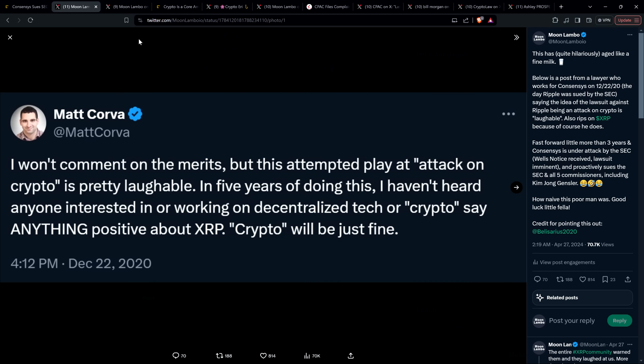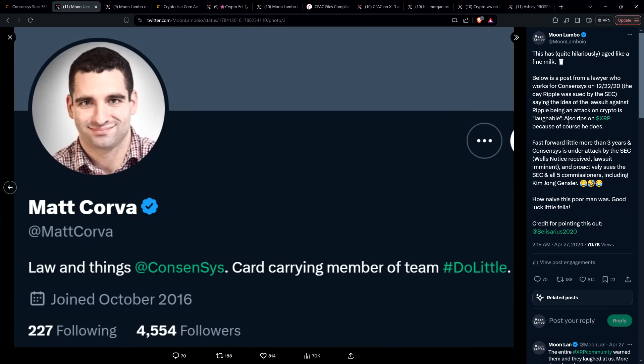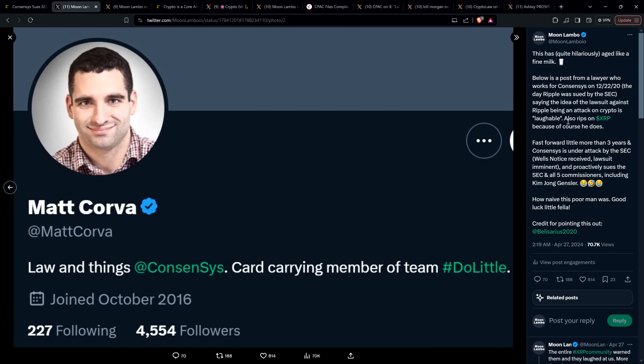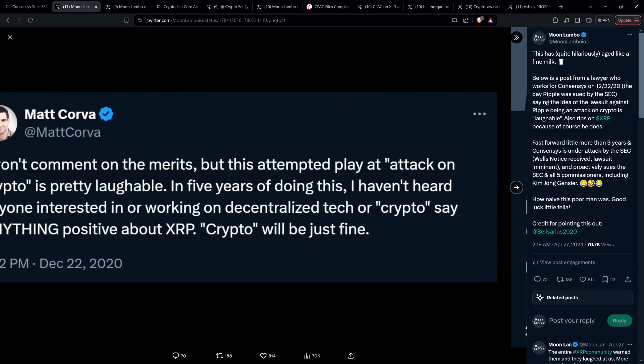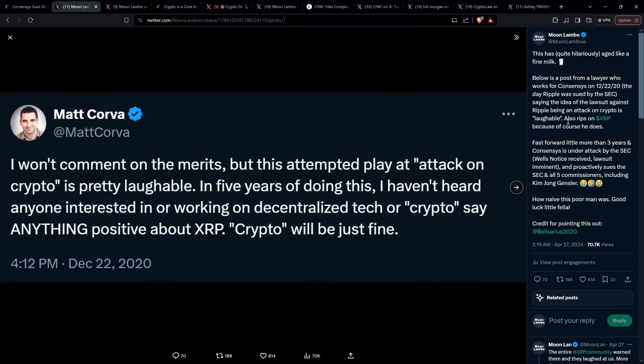There's an employee, a lawyer at Consensus named Matt Corva. This is him right there. Here you can see his account on social media platform. He's an attorney at Consensus. On December 22nd, 2020, that's the day the SEC sued Ripple.